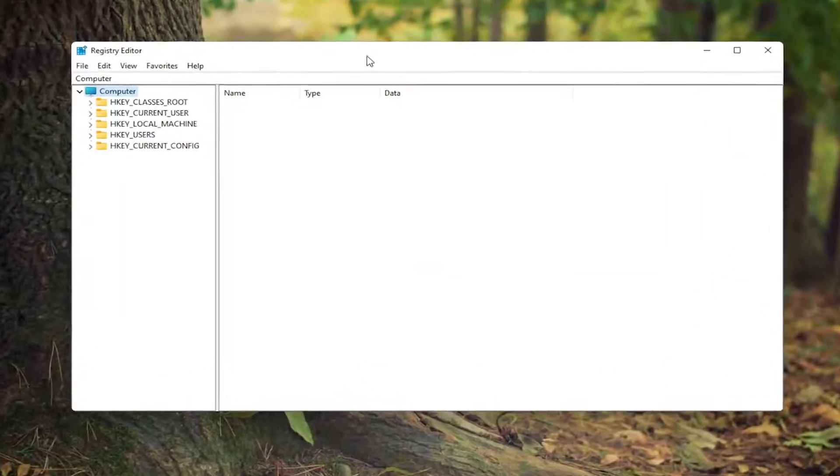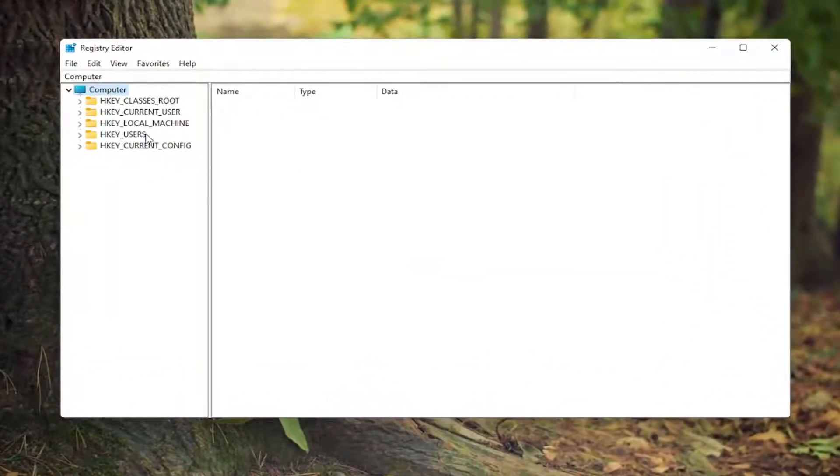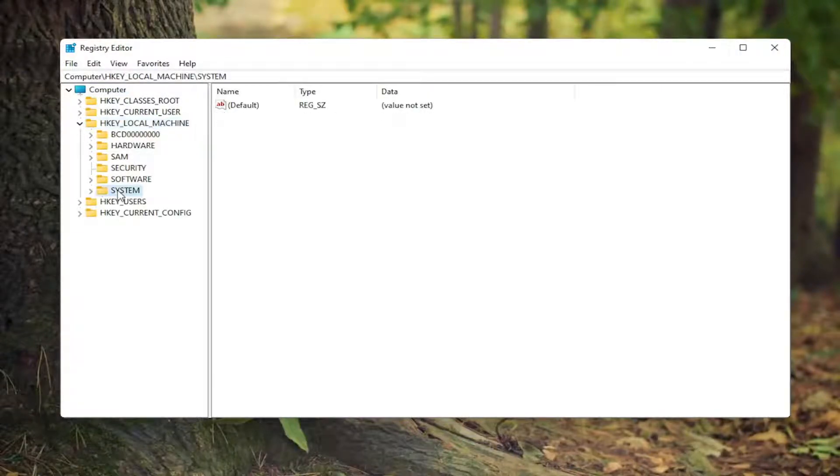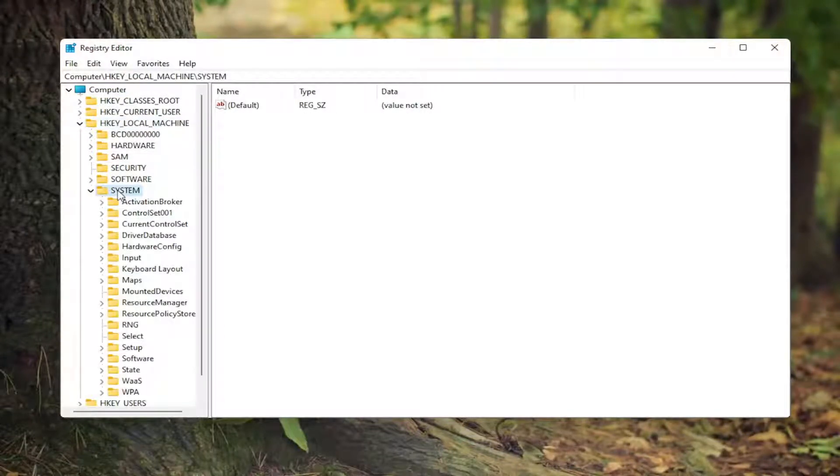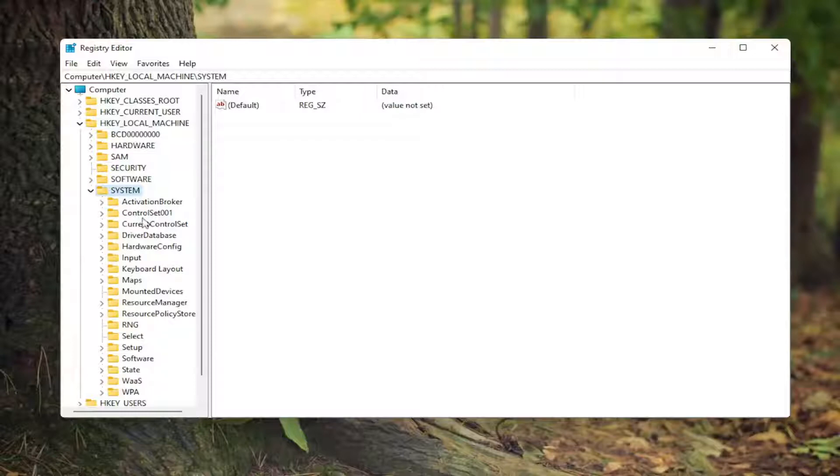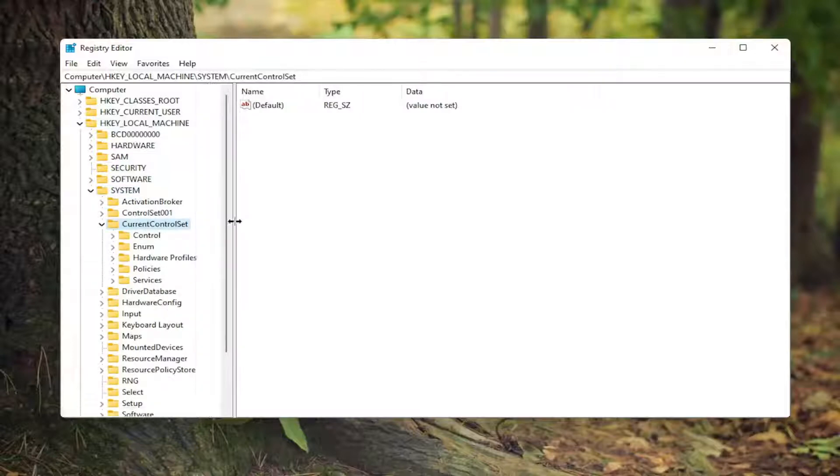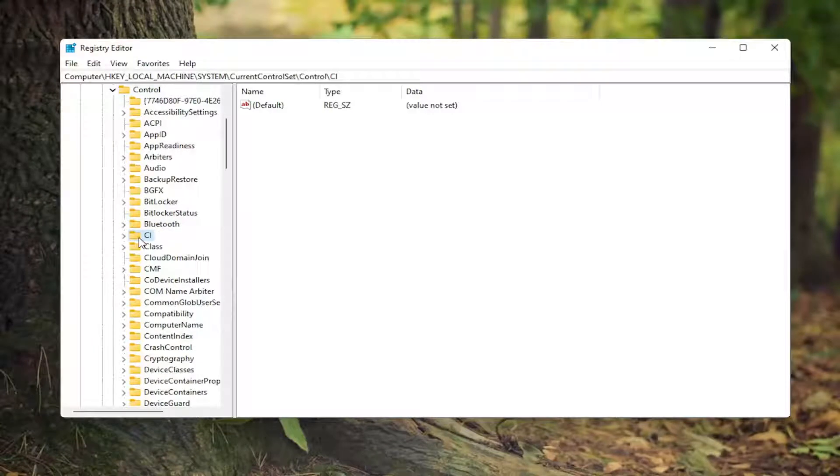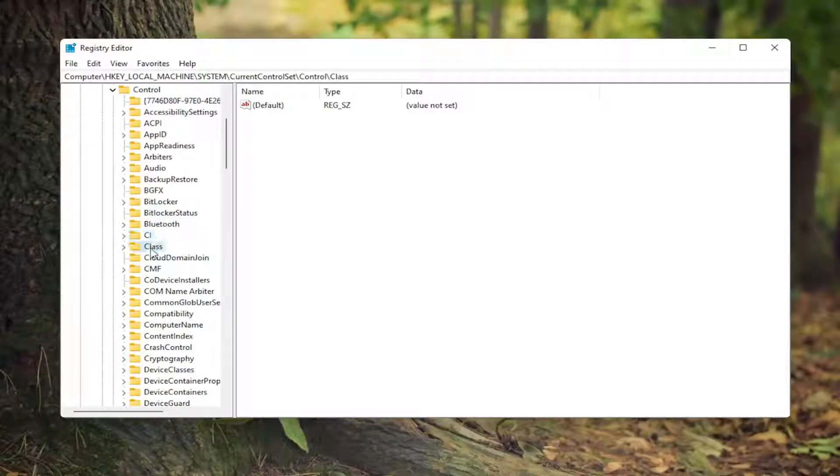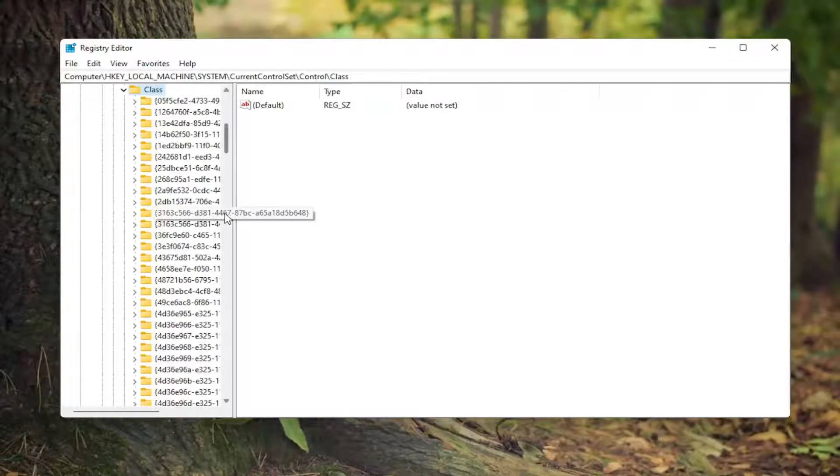Now you're going to start by double clicking on the HKEY local machine folder. Do the same thing for the system folder. Now locate current control set and double click on that. Locate the control folder under here, double click on that as well. And then there should be a class folder, double click on it.